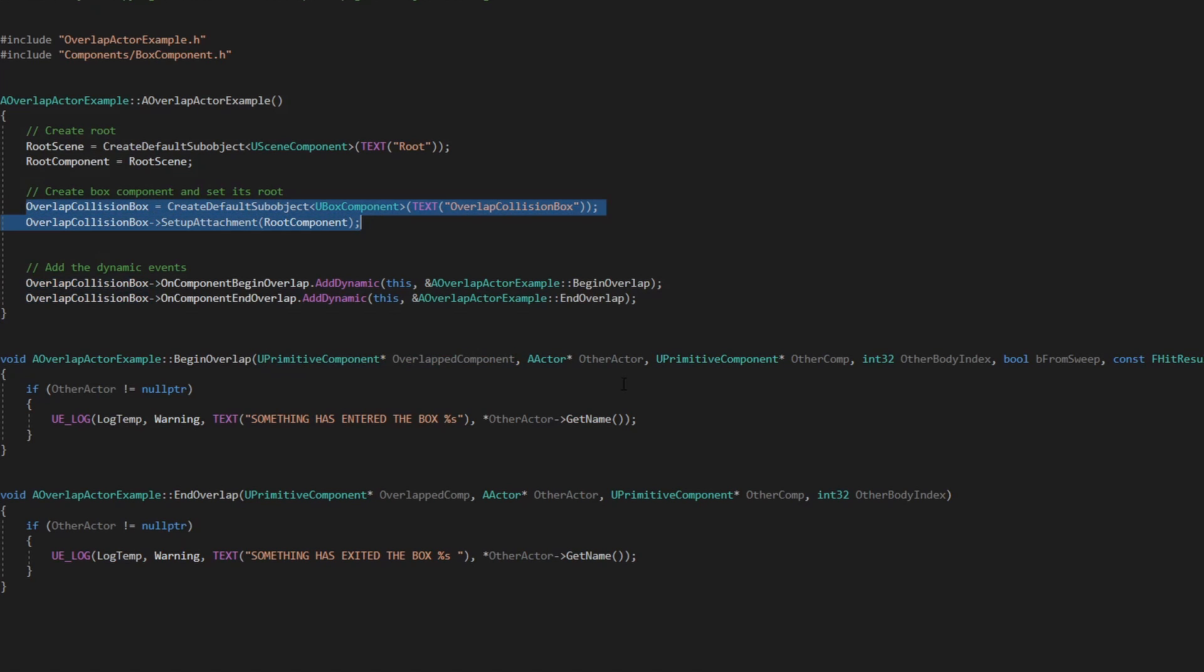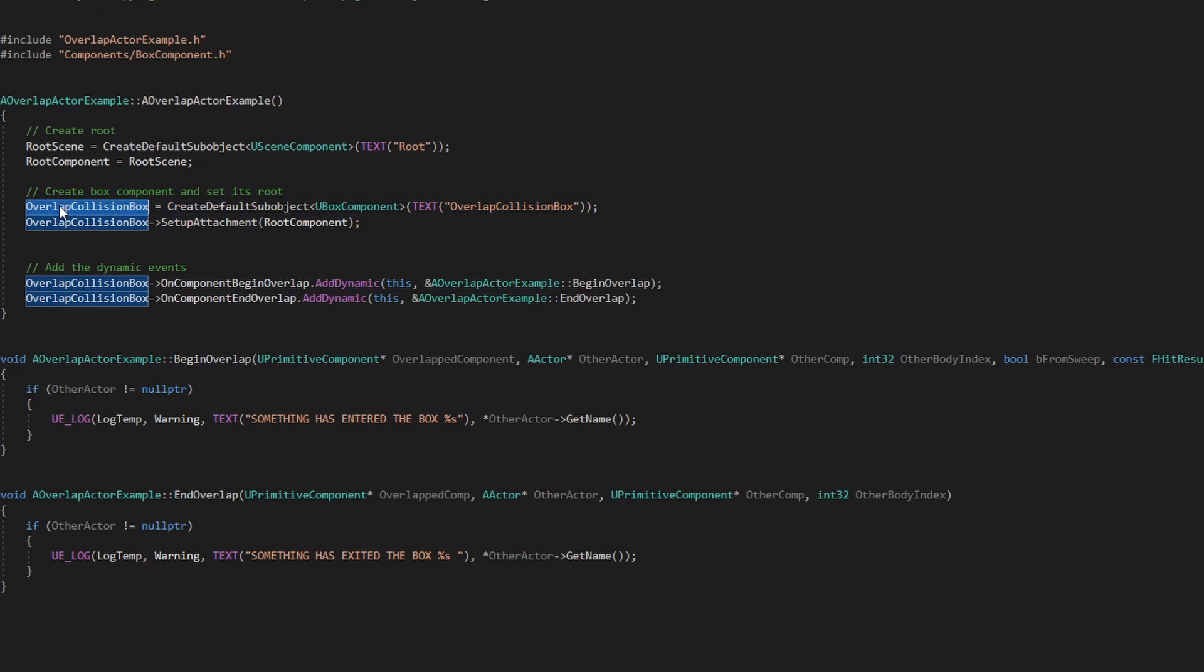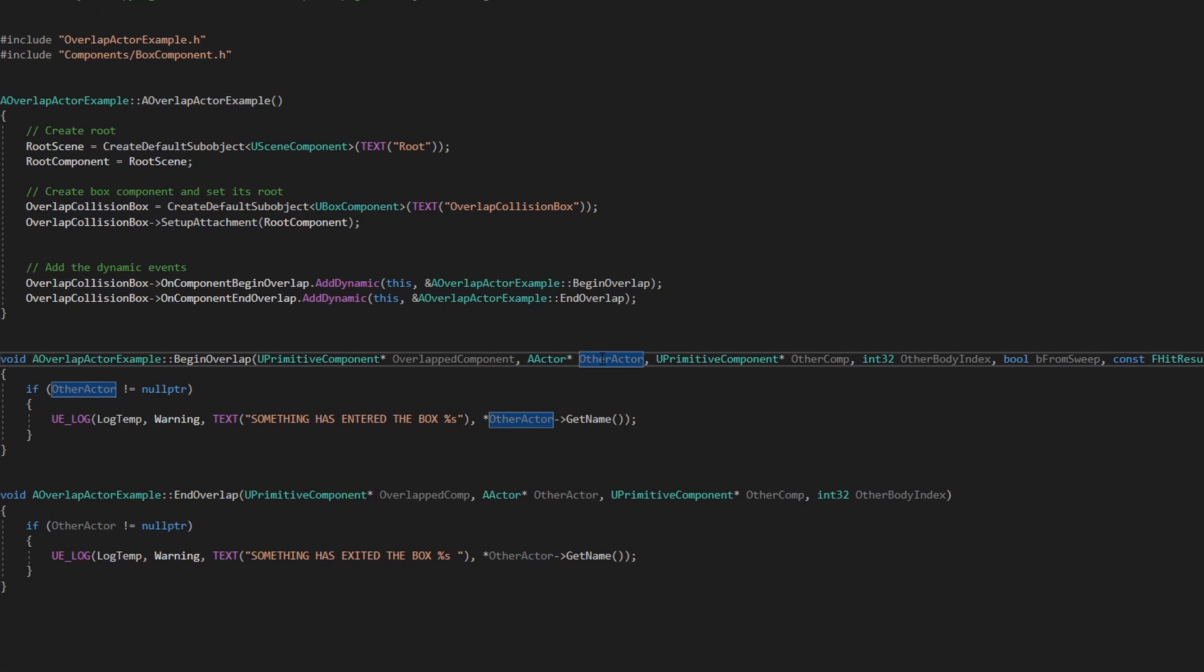If I do a ULog, it will give me this one. This is the other actor and as you saw when I was drawing this example, it was the pawn, so that's the other actor which is overlapping this one.